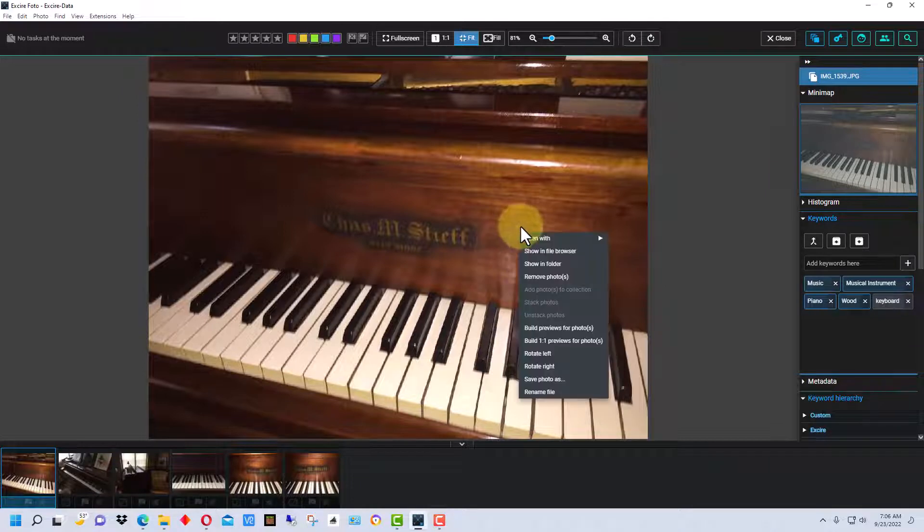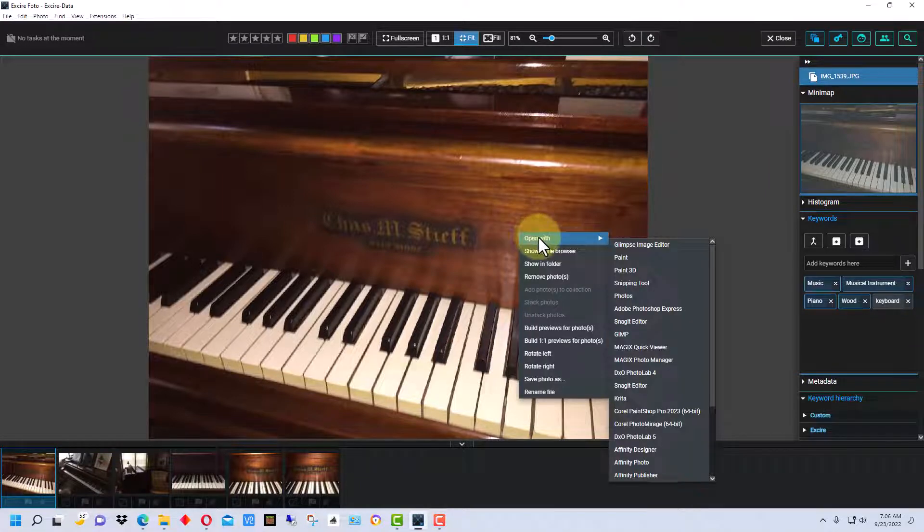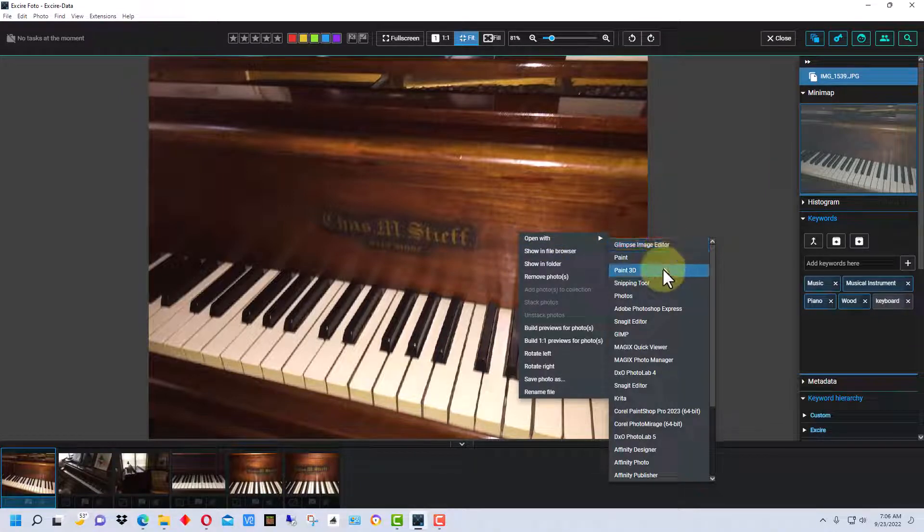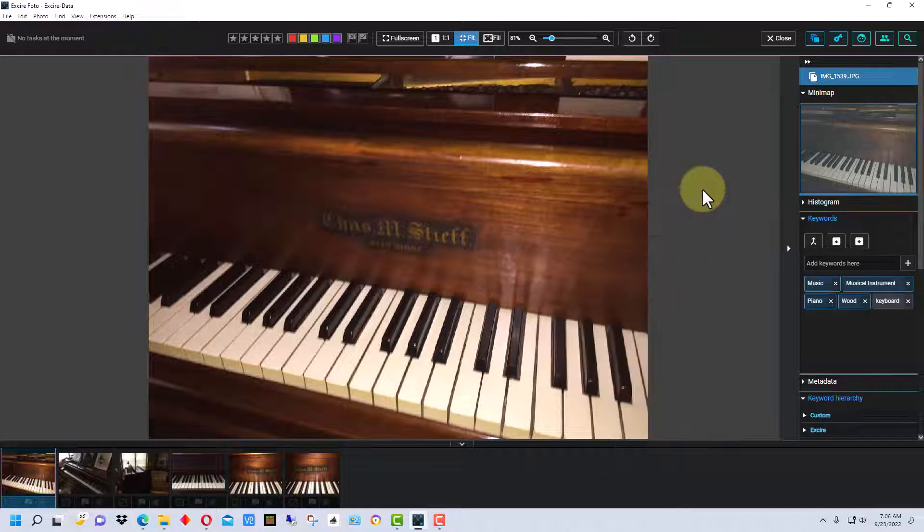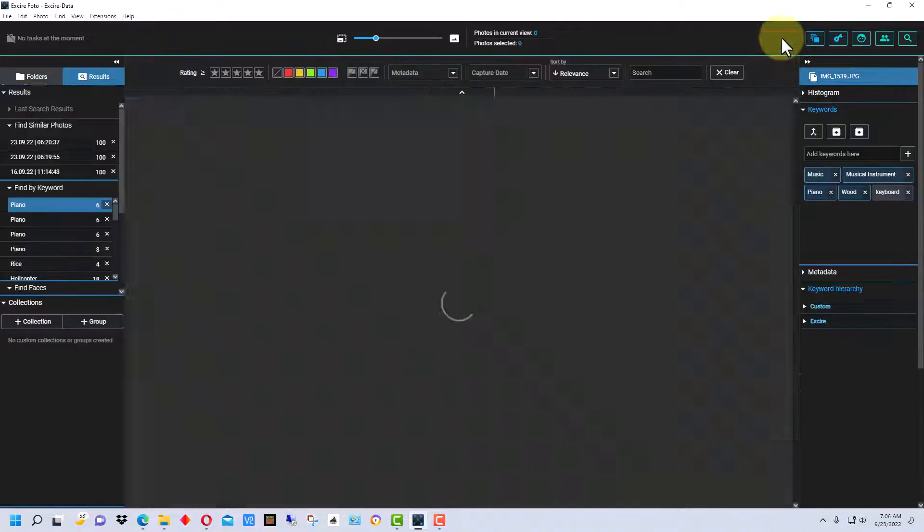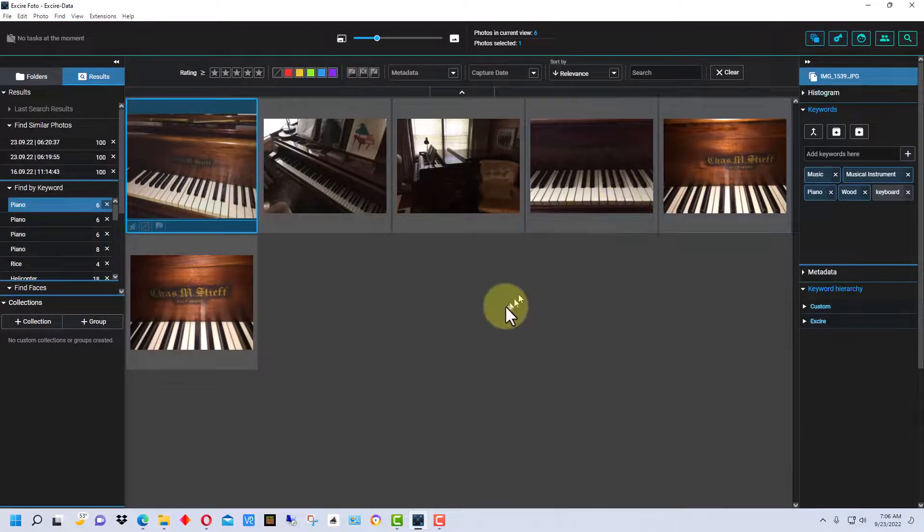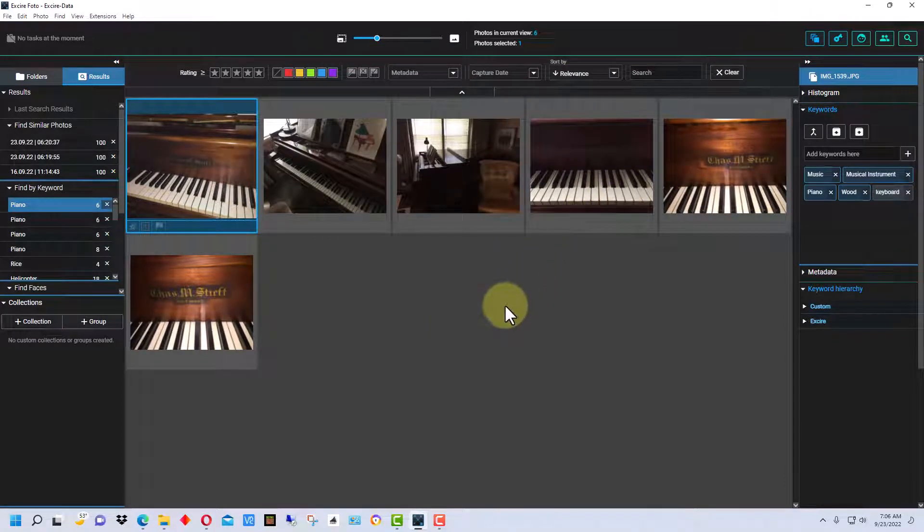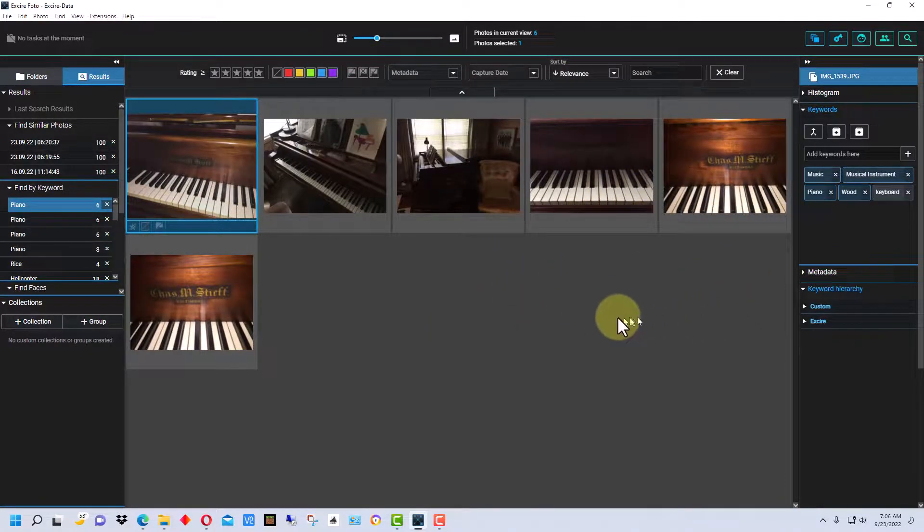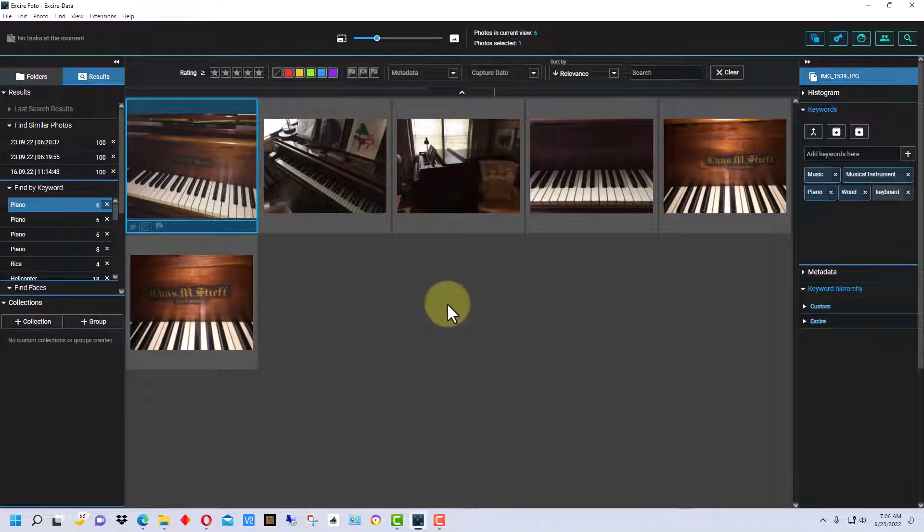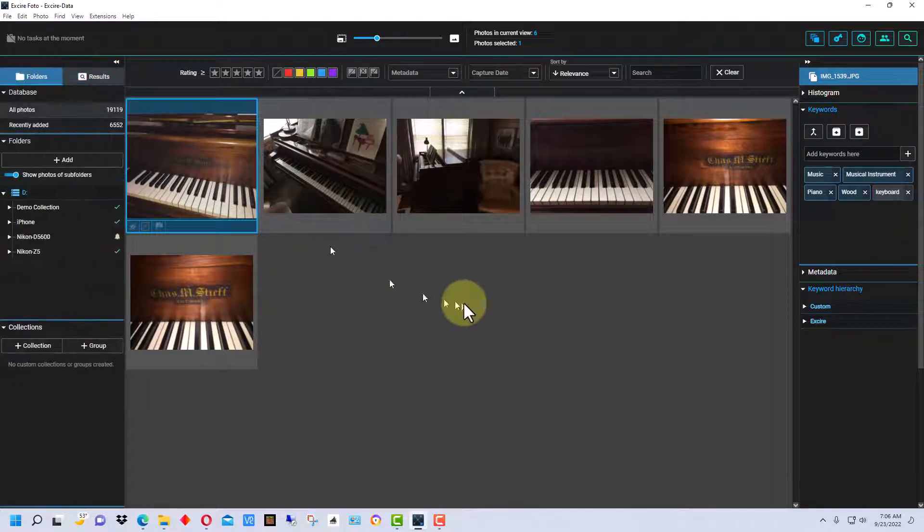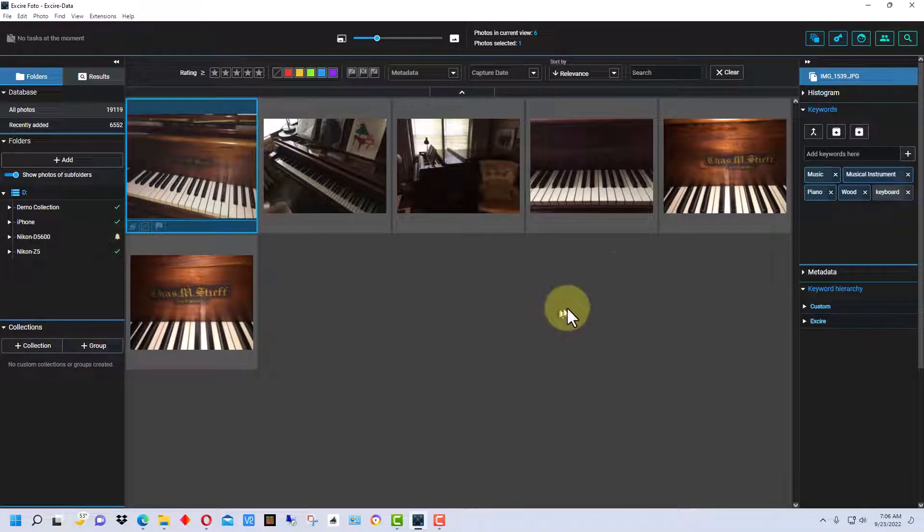If we right click on the image, we can open with any editor that we have on the computer. So that's kind of just a quick overview of how it makes keywords and how to search for keywords.